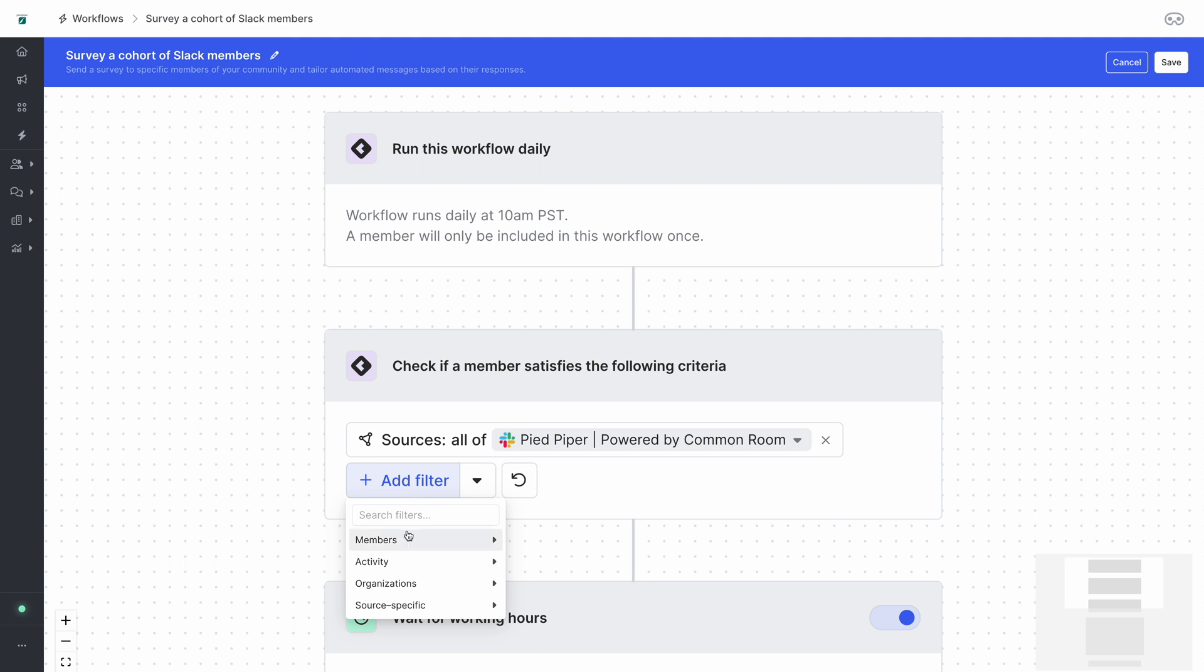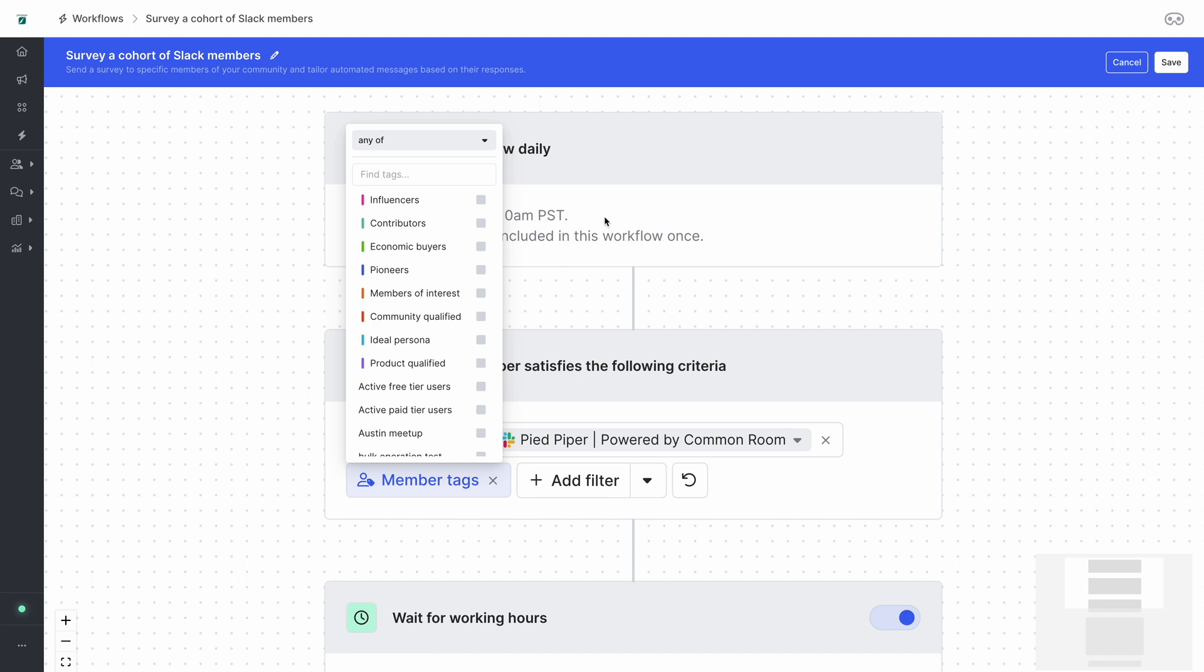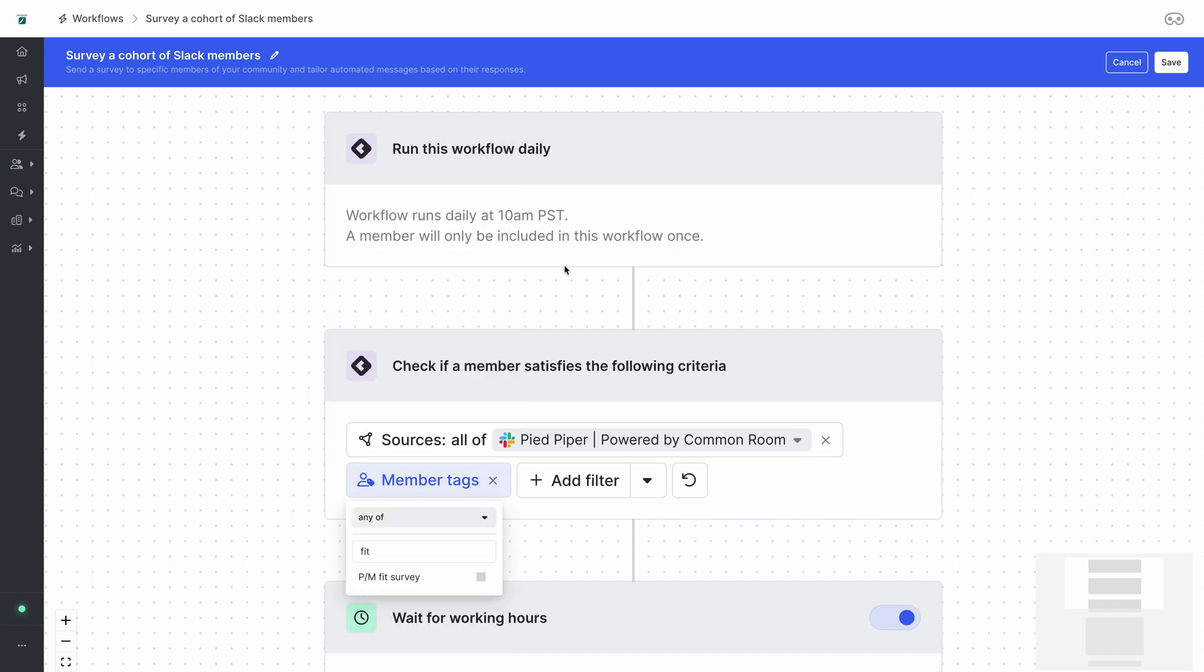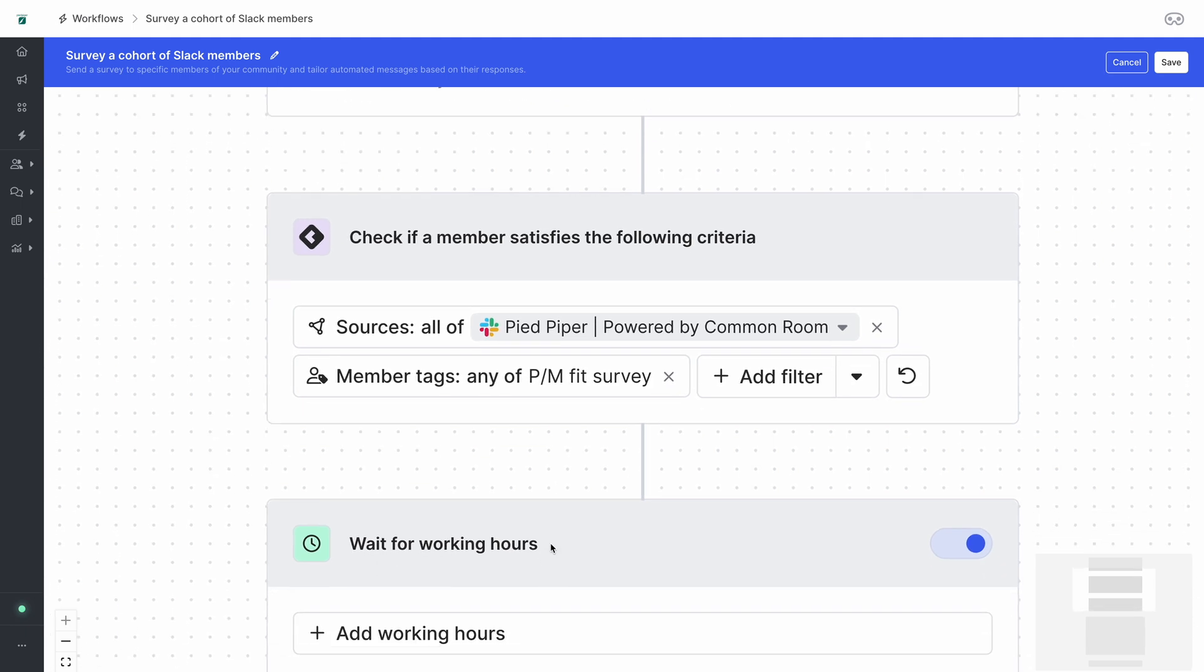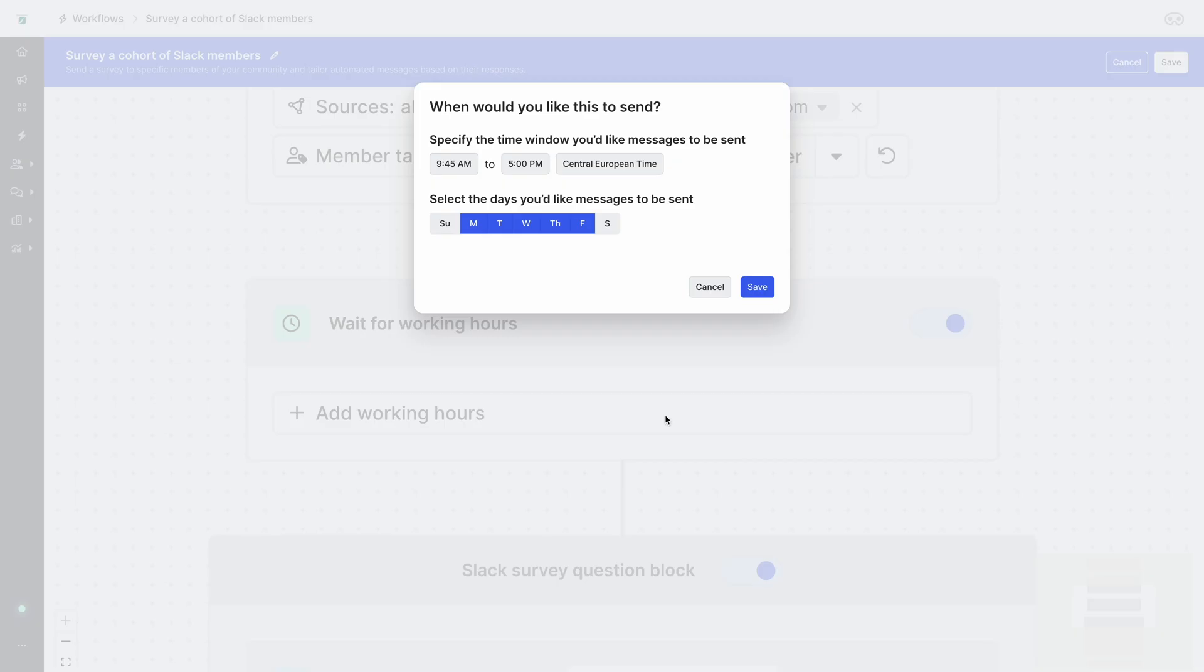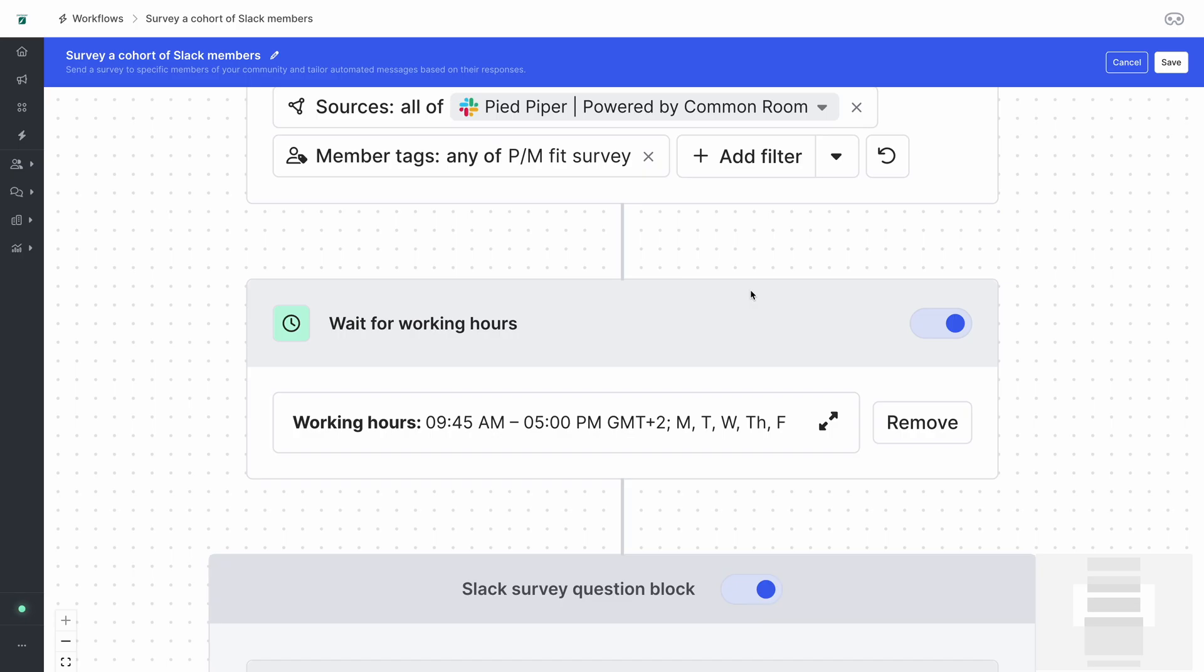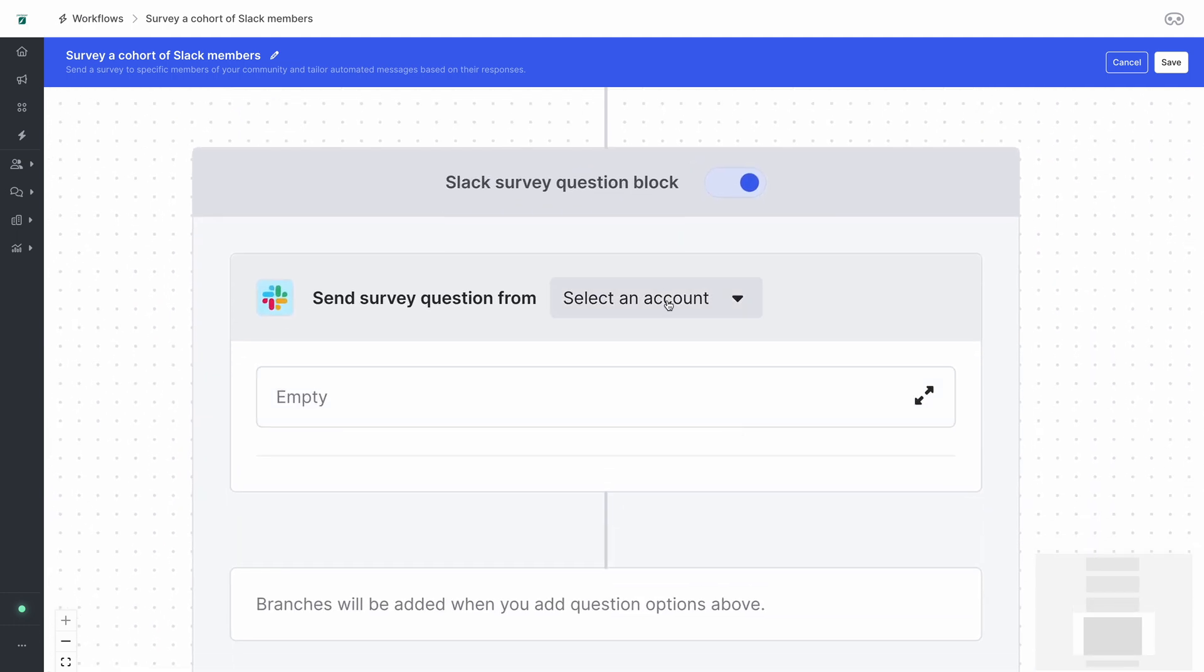So we're going to set up a member tag filter that will look and see if the member has the product market fit survey tag. Then it moves to the next step which is checking to see if you want to send the message during working hours or not. You can add some working hours here so that you're being respectful of your member's time or turn it off to send it at any hour. And now we're ready to start building our Slack survey.